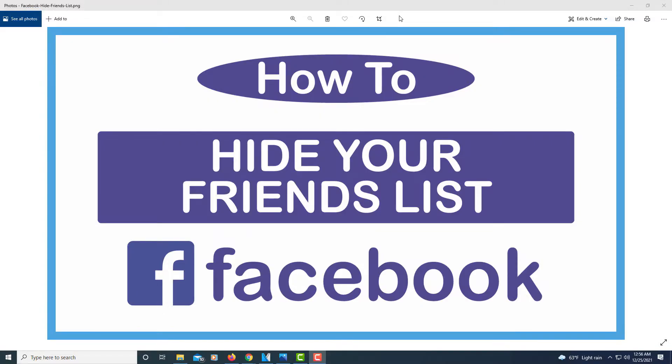This is going to be a video tutorial on how to hide your friends list on Facebook. If you don't want your friends list to be public to where other people can view it, I'm going to show you how to hide it.